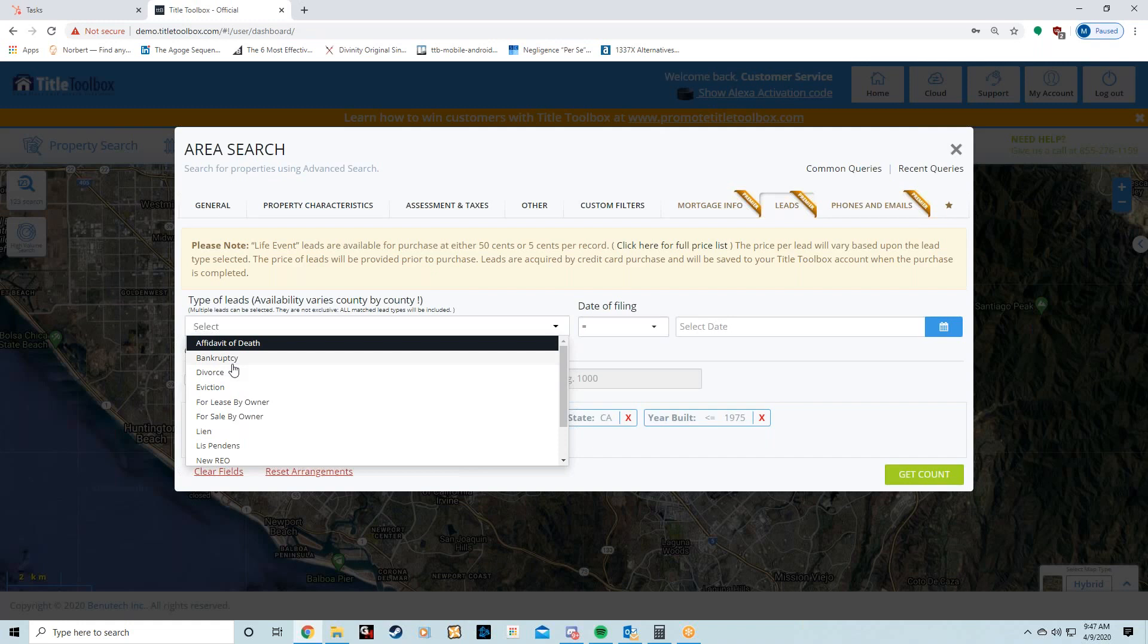People have money problems—people are creatures of habit, so they'll tend to have money problems maybe their whole life. Divorce situation—I actually know hard money lenders that look for divorce. Obviously that's a distress indicator.